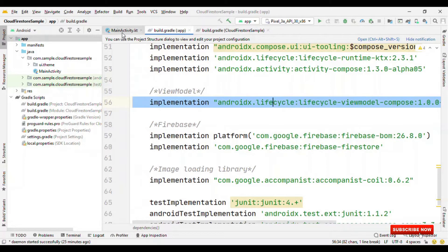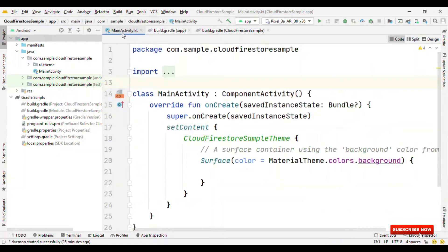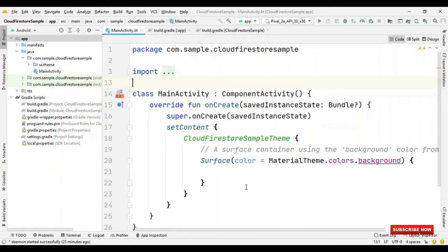Now, let's switch back to the main activity. This is the place where we are going to create the UI elements, which are nothing but the composables. But before coming to the composable, let's create the ViewModel and repository.